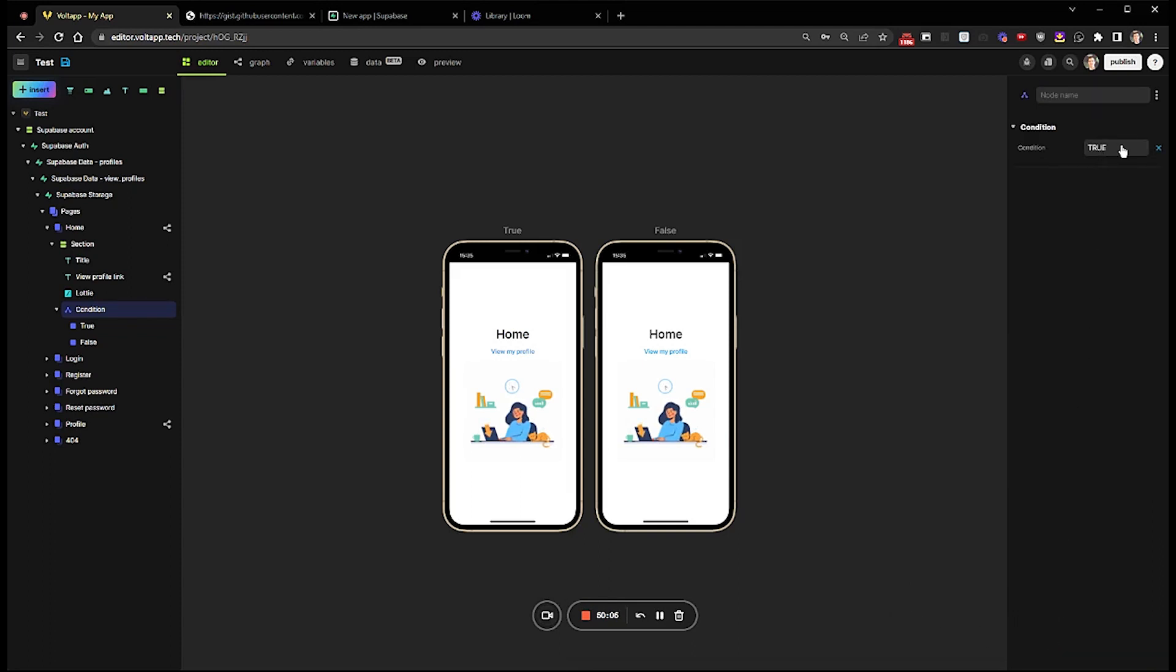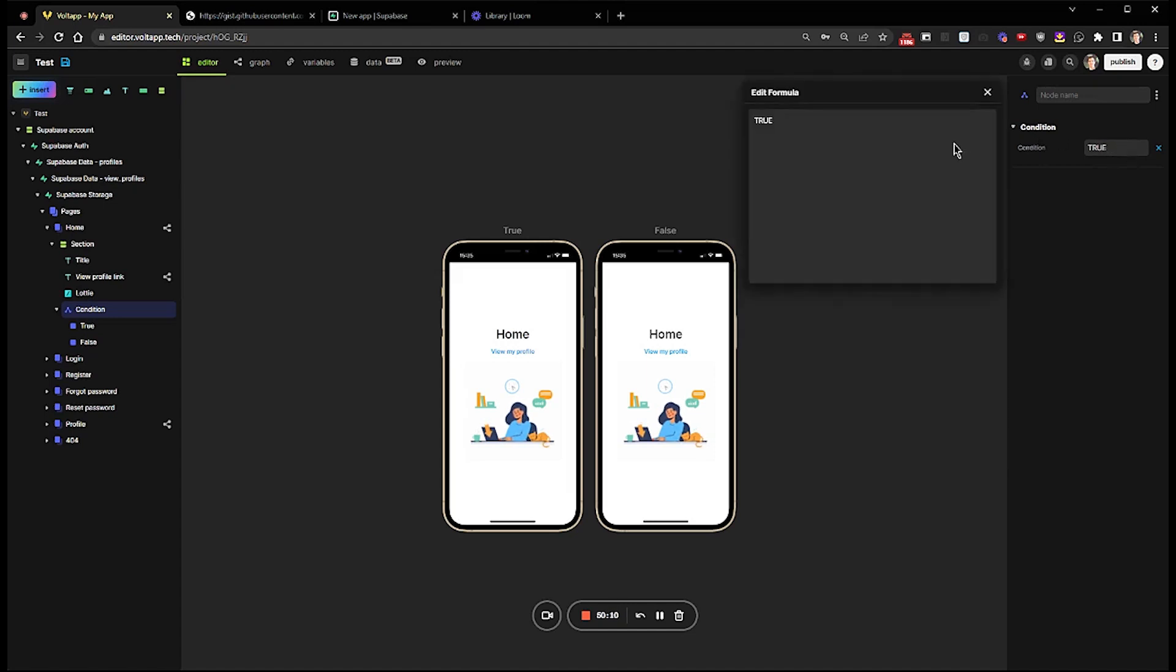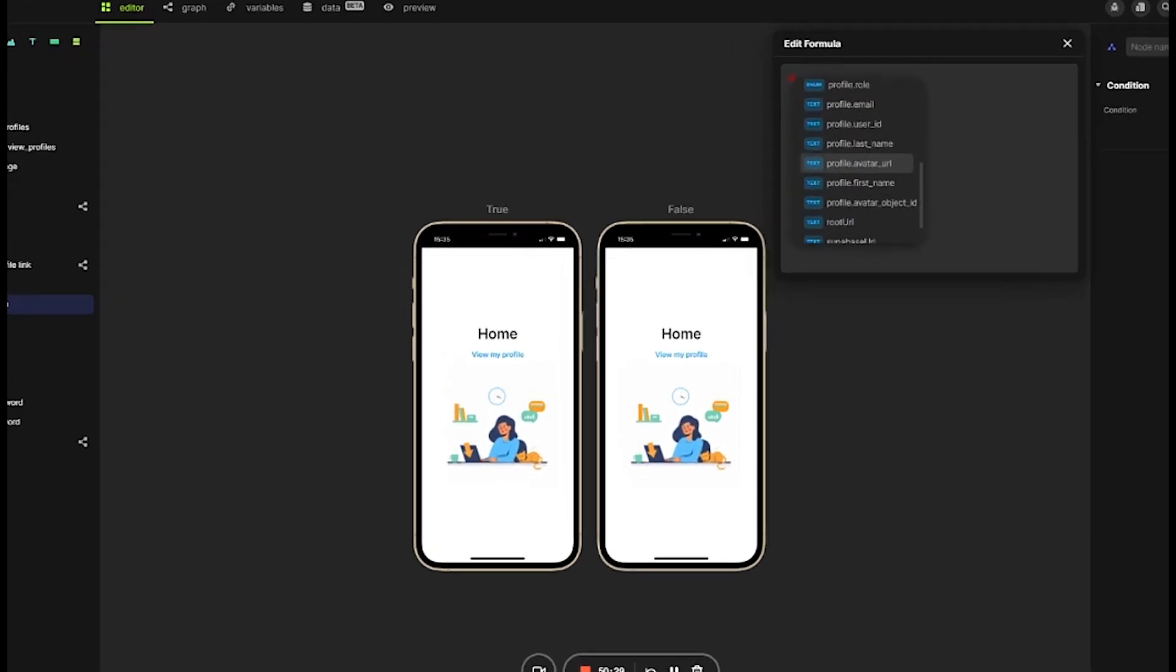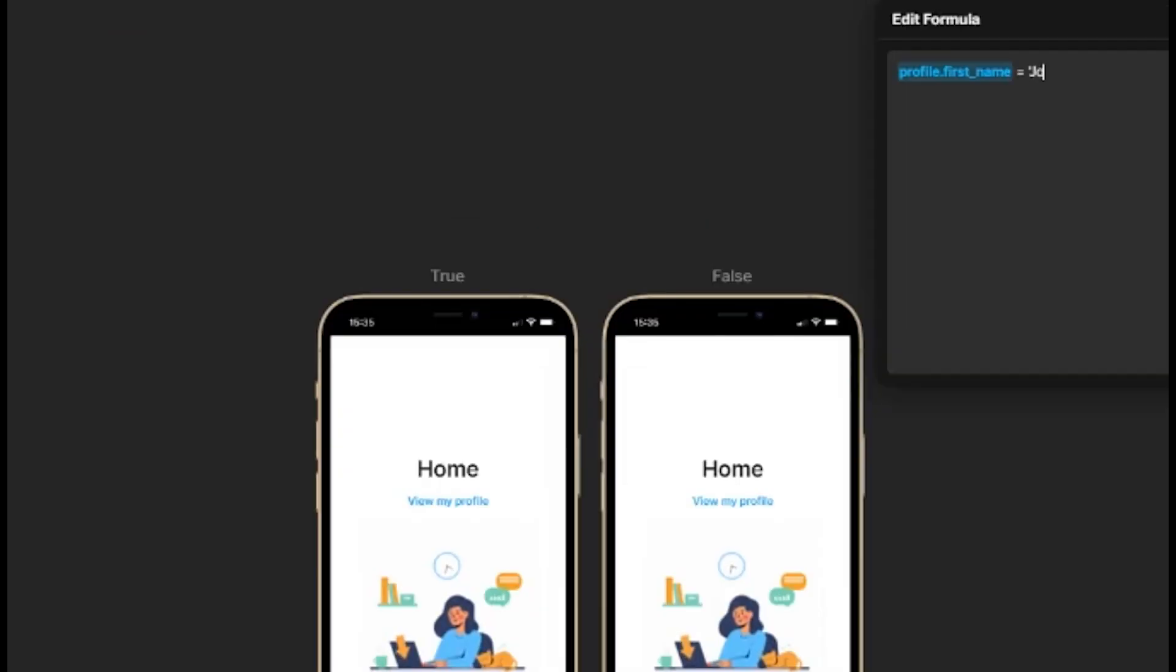I want to make it that if the user's name is John, it will change the content displayed. So I will delete in the formula True, which was the default value, and I type at to select the field Profile.first underscore name. And then I will write in John.